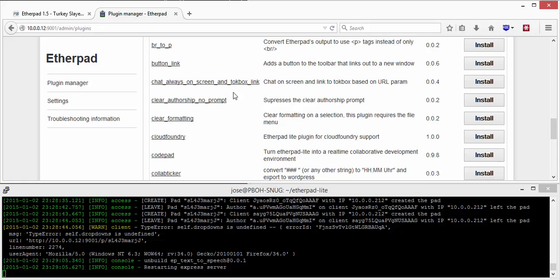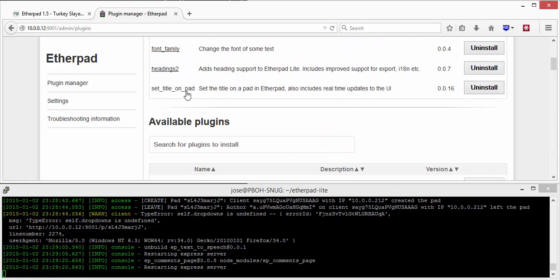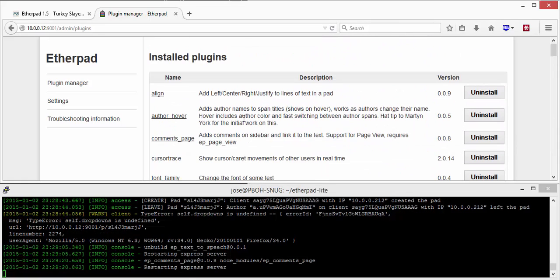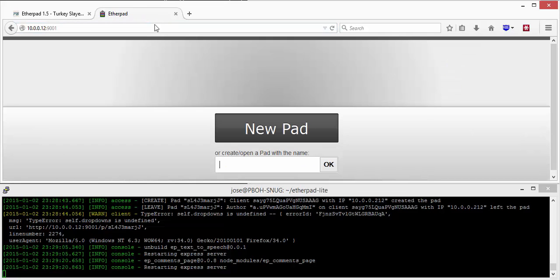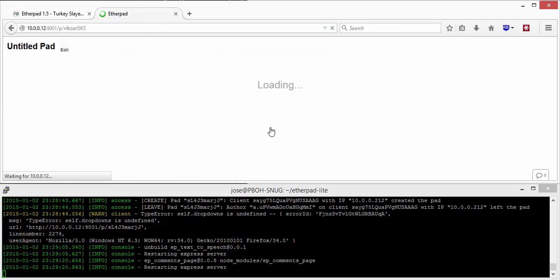So I'm gonna find a plugin, there we go, comments page. And I've just hit install on that. And that's gonna install the Etherpad plugin on our Etherpad instance.